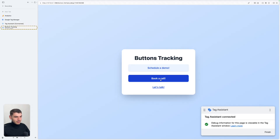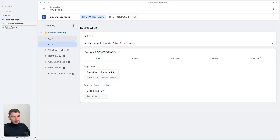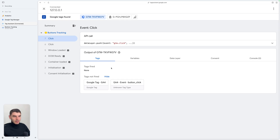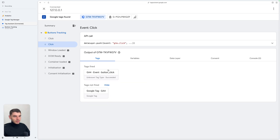If I click on another button — Book a Call — you can see that the trigger still fires a click event, but no tags fired because there is no tag attached to a specific trigger for this button. So your button click is only sent to GA4 for the Schedule a Demo button.